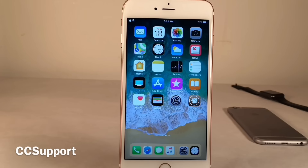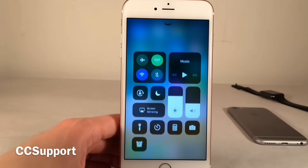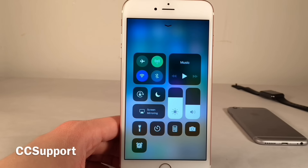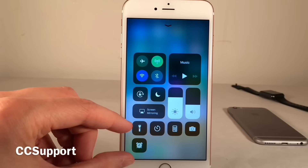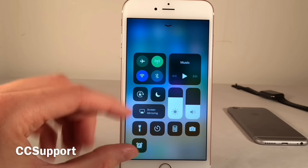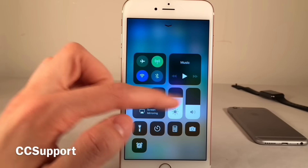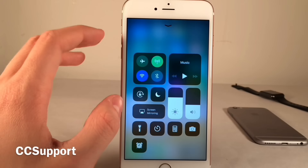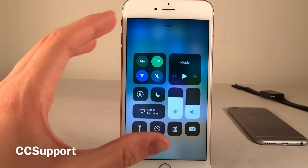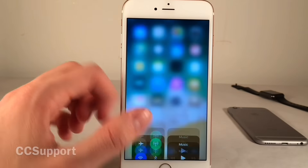CC Support gives you complete control over your control center in iOS 11. Normally in iOS 11, Apple only allows you to customize the bottom toggles — you cannot rearrange or remove anything in the top portion. However, this tweak will allow you to rearrange and remove anything within the control center.